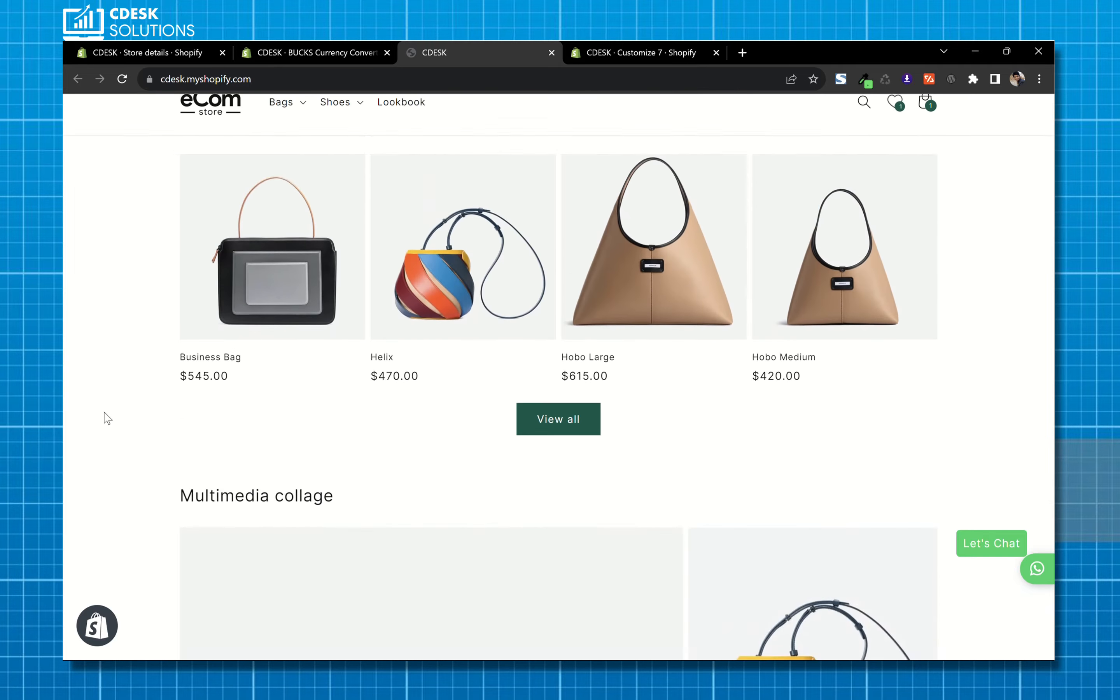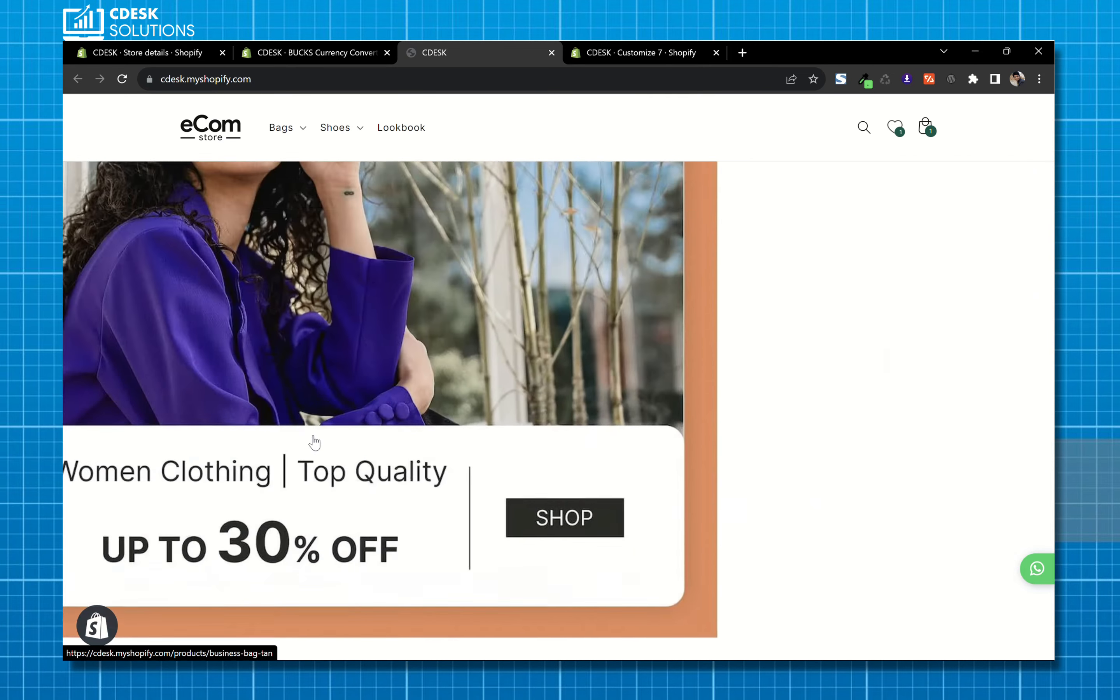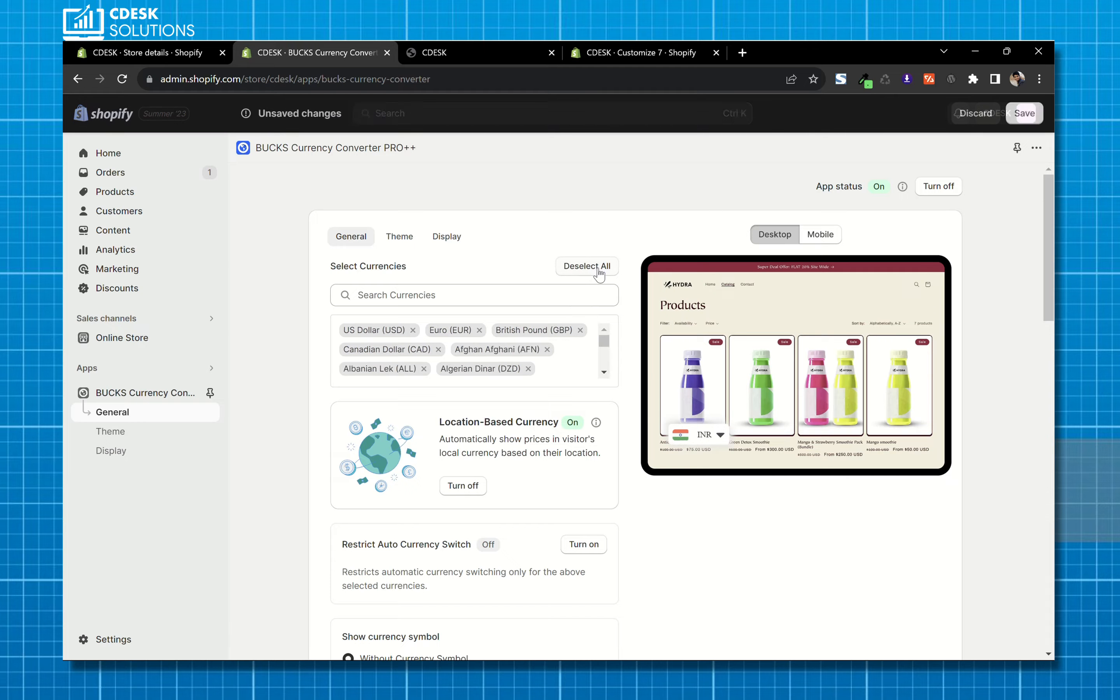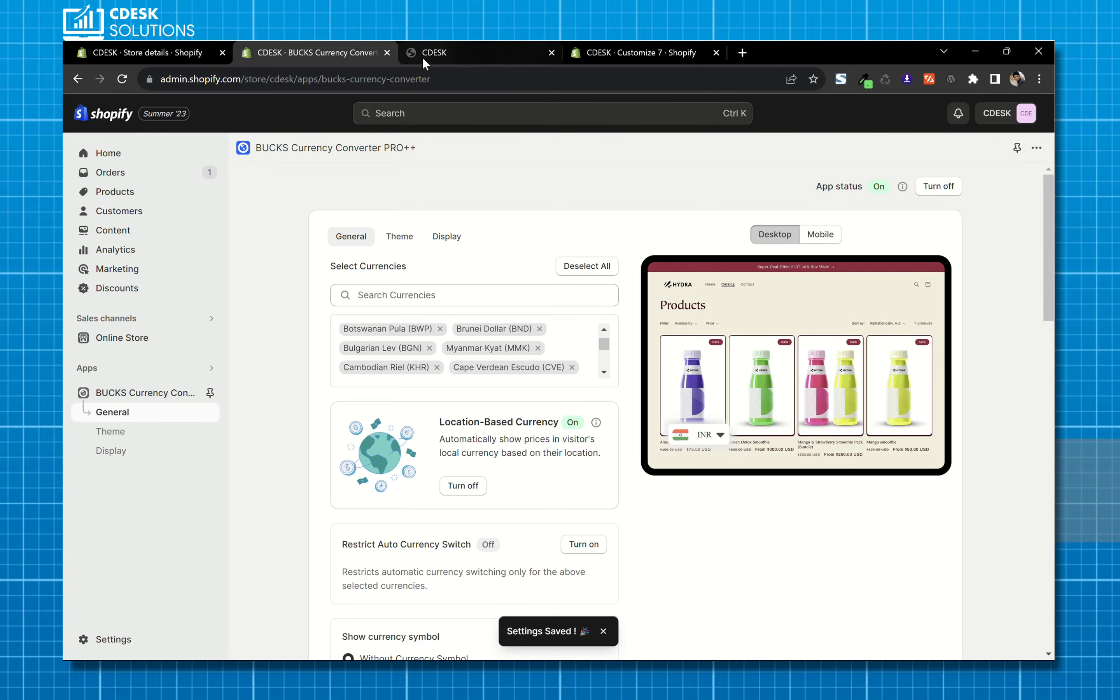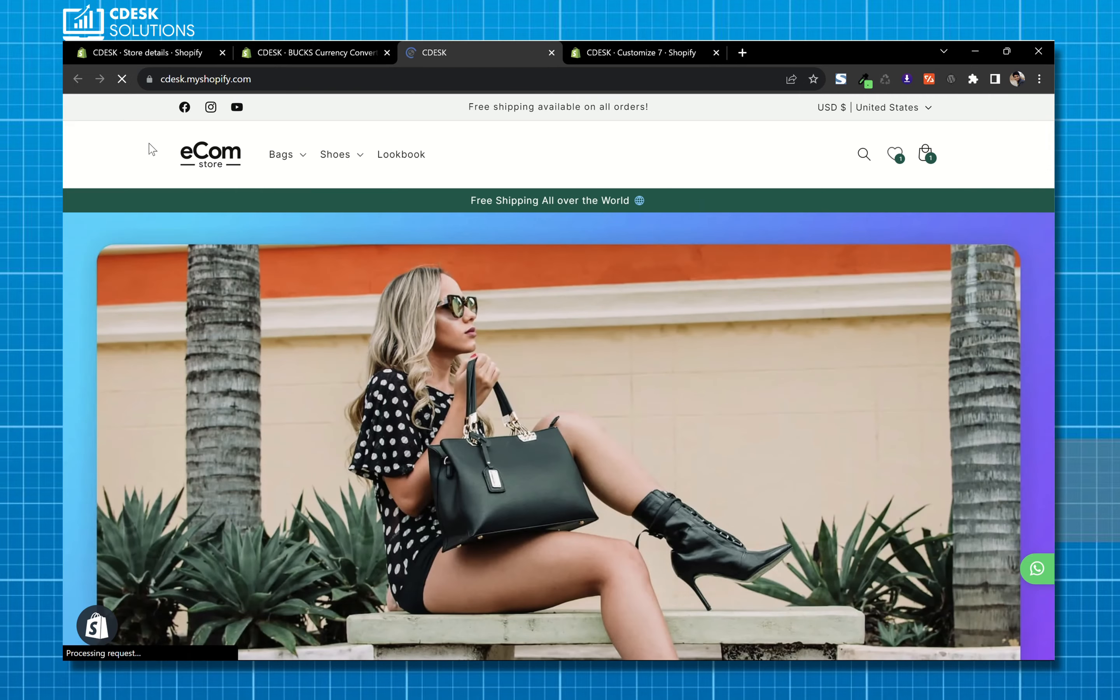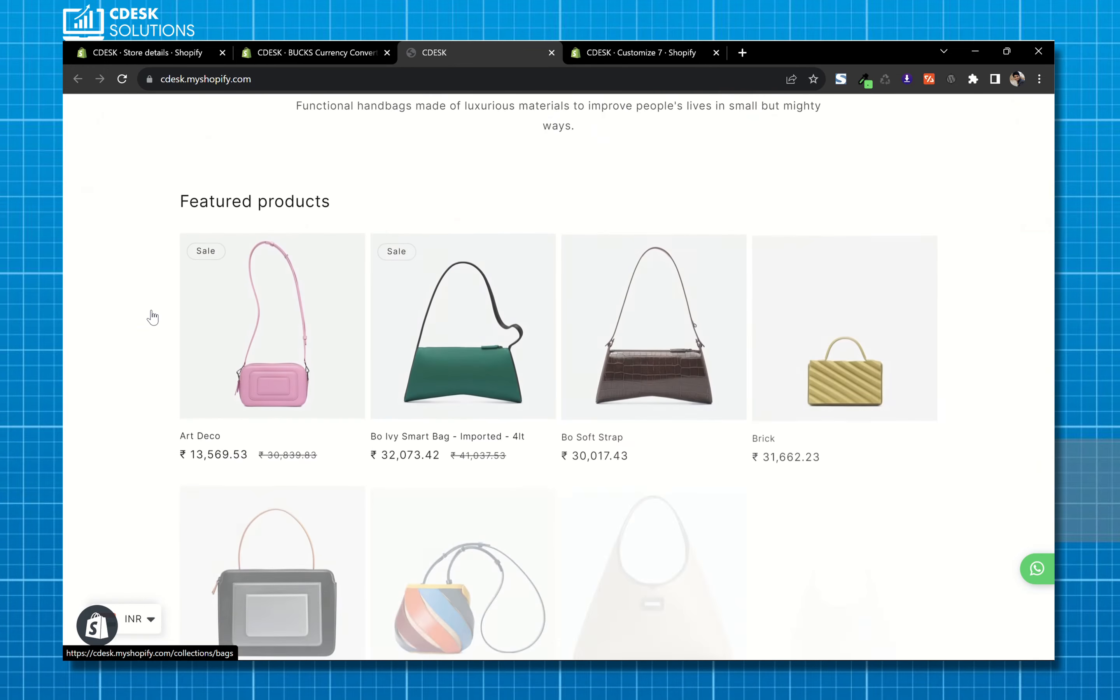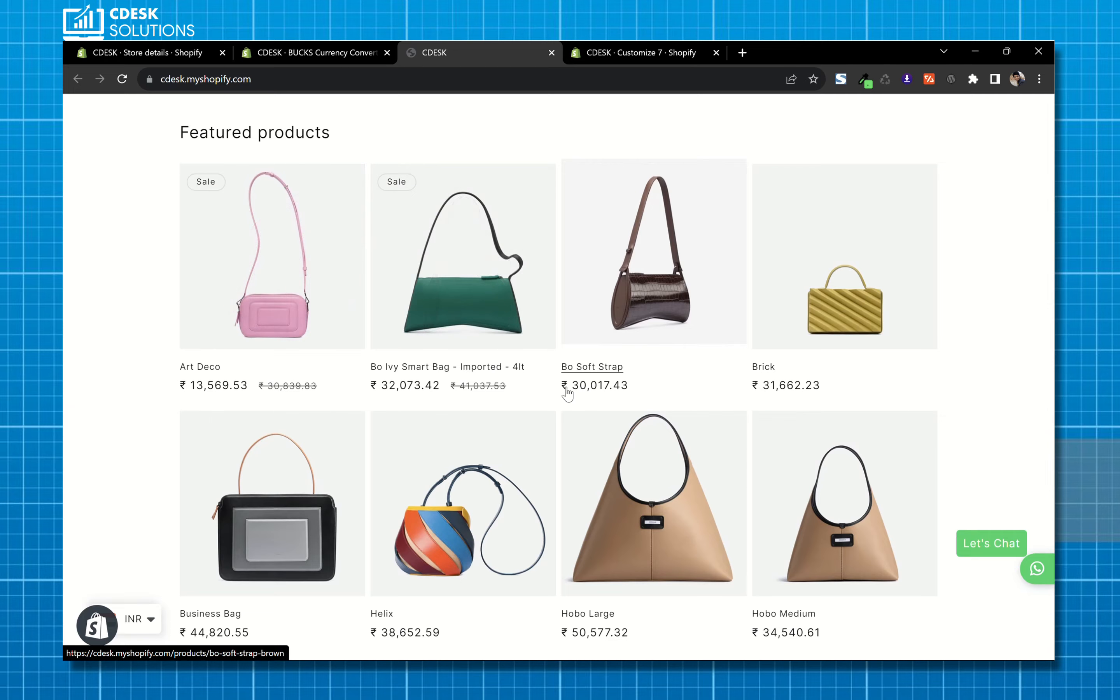So we have to select all the currencies. Now save and I refresh now and now it's showing Indian rupees as pricing.